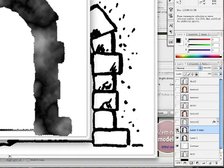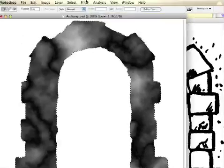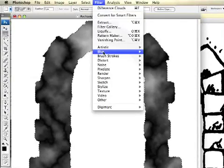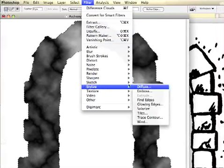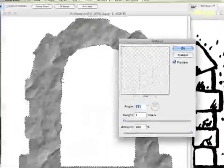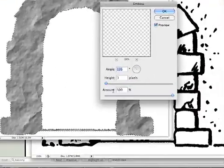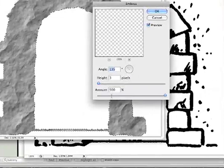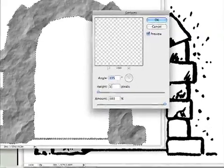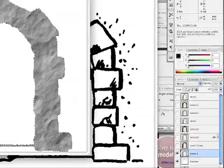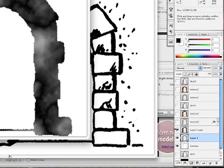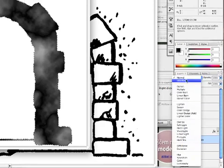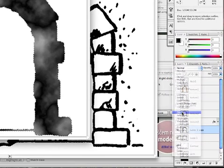Go to the bottom layer and go to Filter, Stylize, and Emboss. This will give us a nice texture. Amount should be 500, angle 135, and the height is 3. Let's click OK and re-enable that initial layer and select the blending mode to be Overlay.